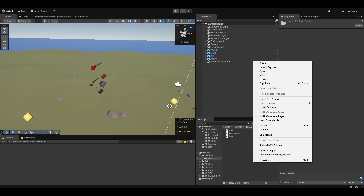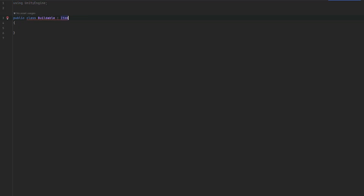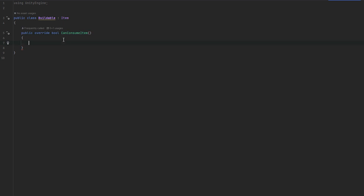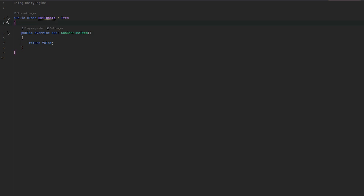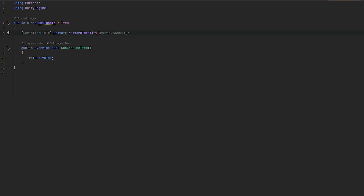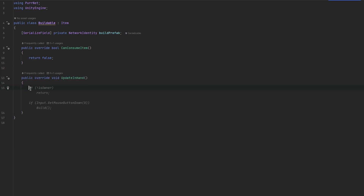With that in mind, let's make a new type of item. We can create a `BuildableItem`. This will inherit from Item, which means we need `CanConsumeItem` — this will just return false because we cannot consume a buildable. We want to figure out what it is that we spawn, so we can have a private network identity, the `buildPrefab`. Now we can override the `UpdateInHand` method and handle whatever we want in here.